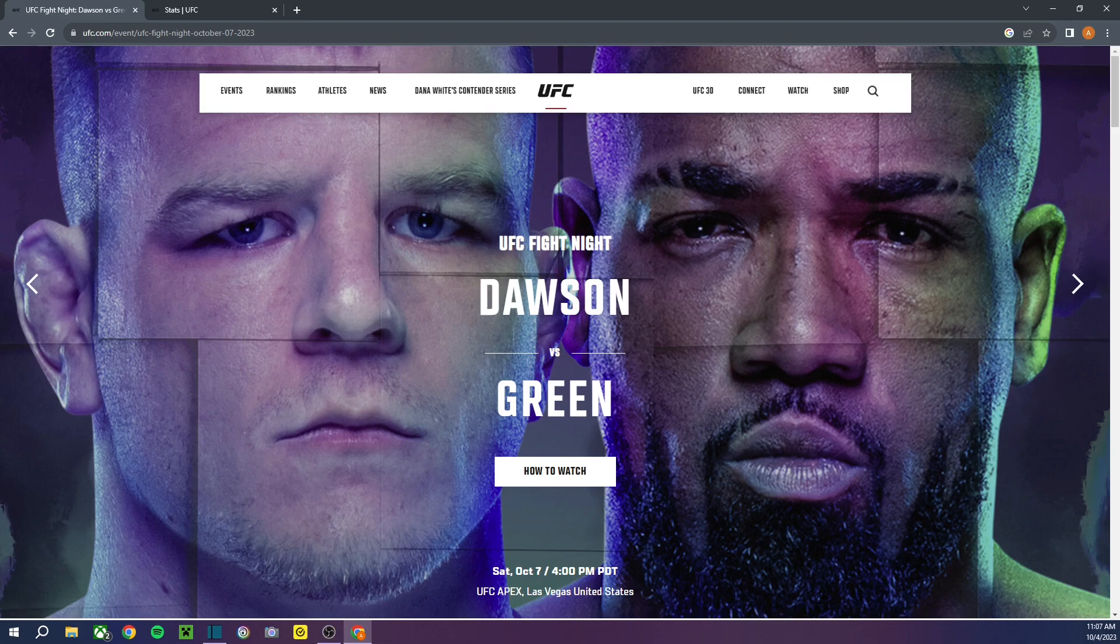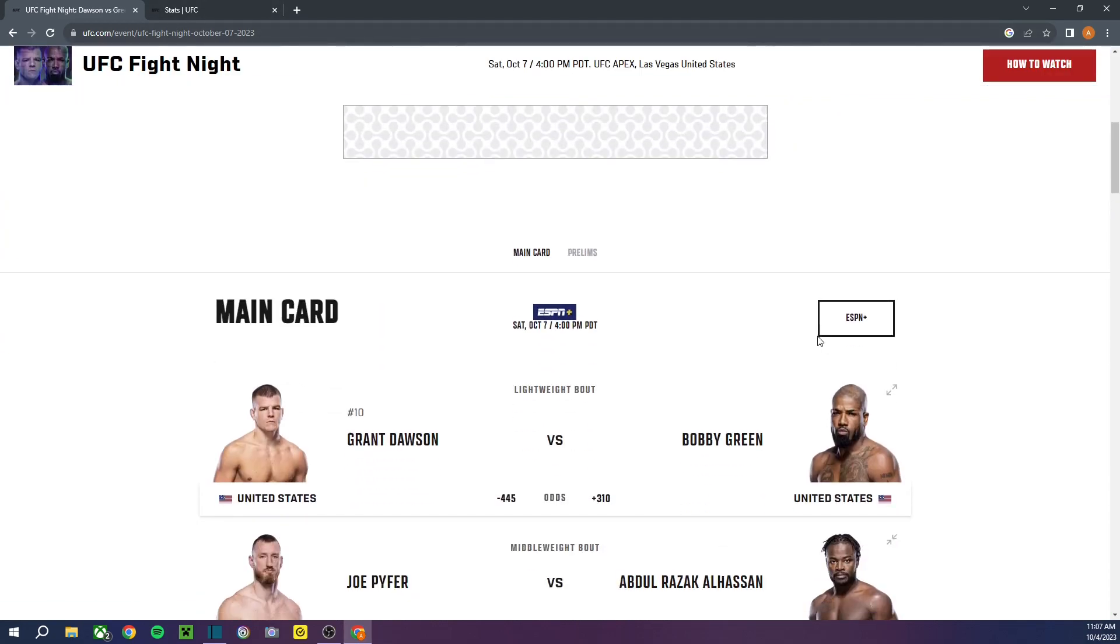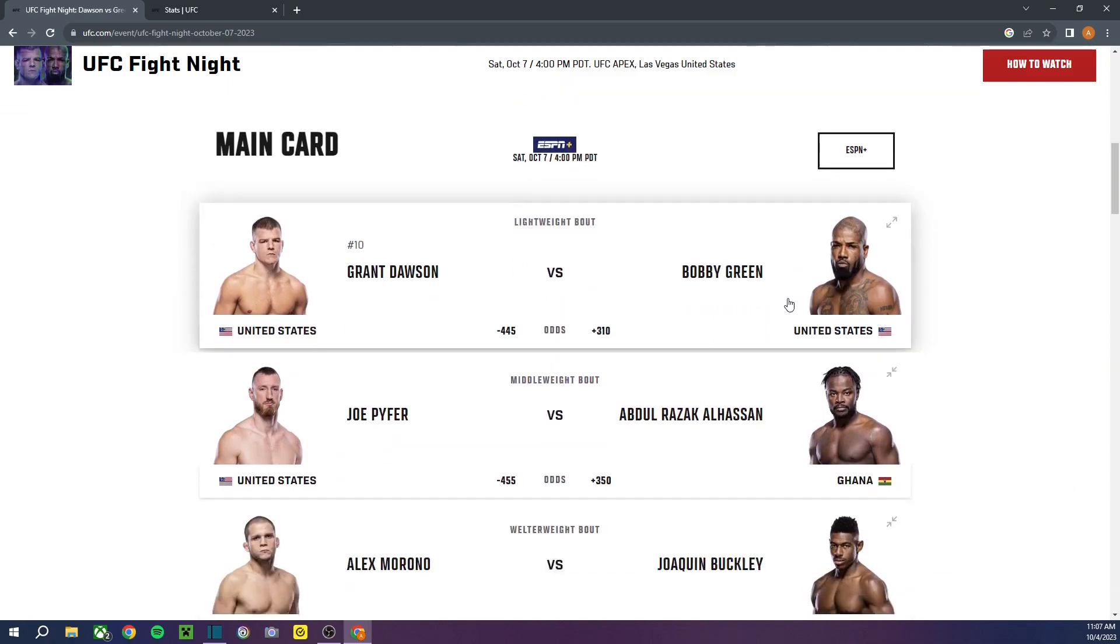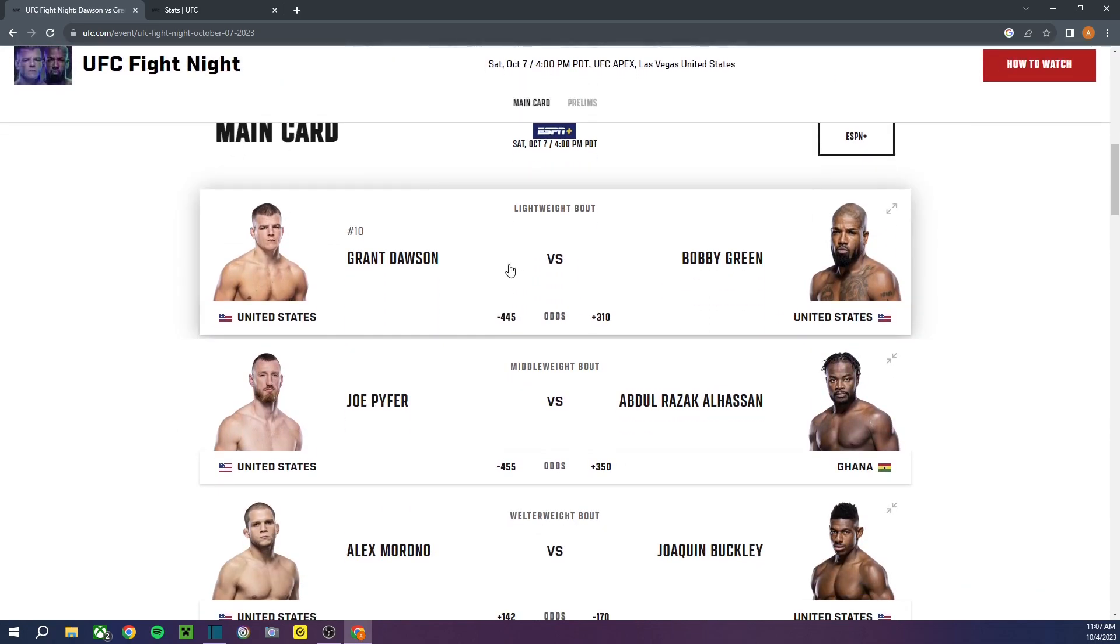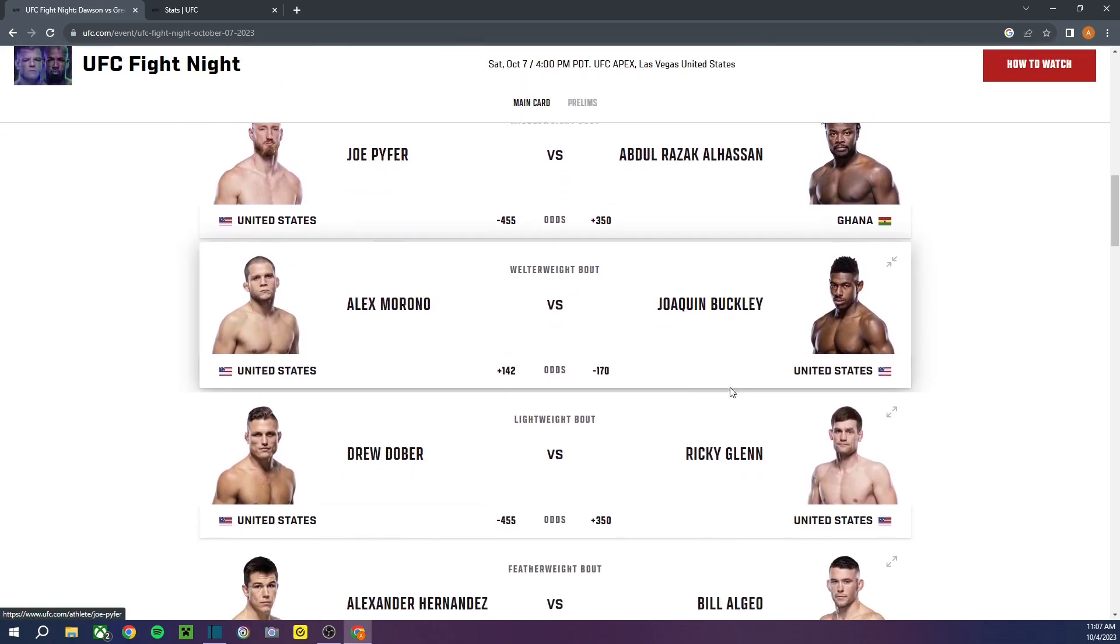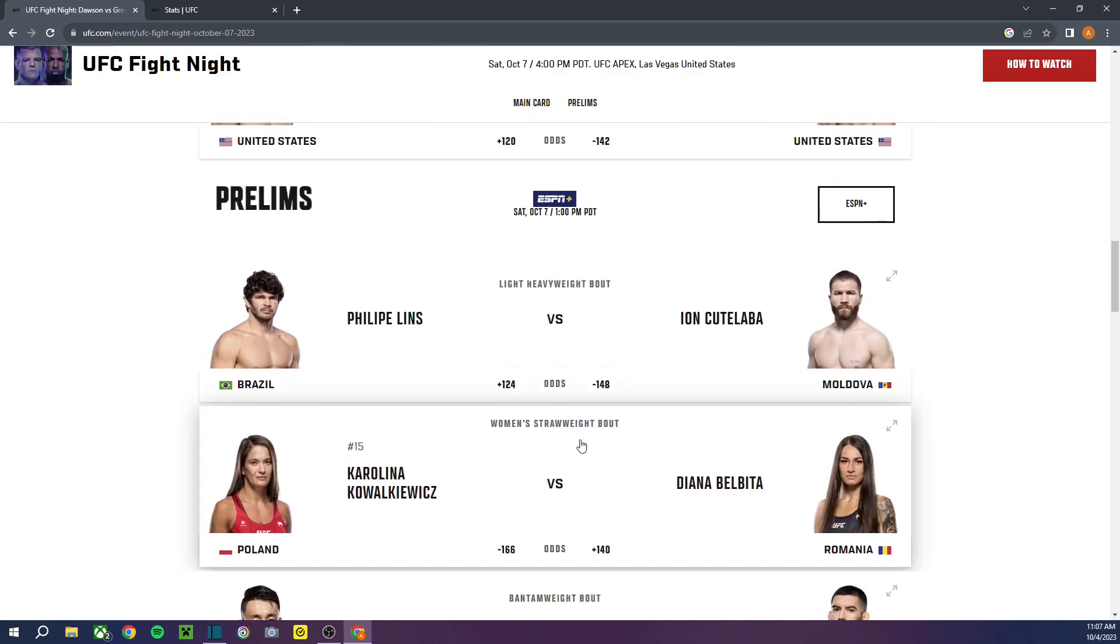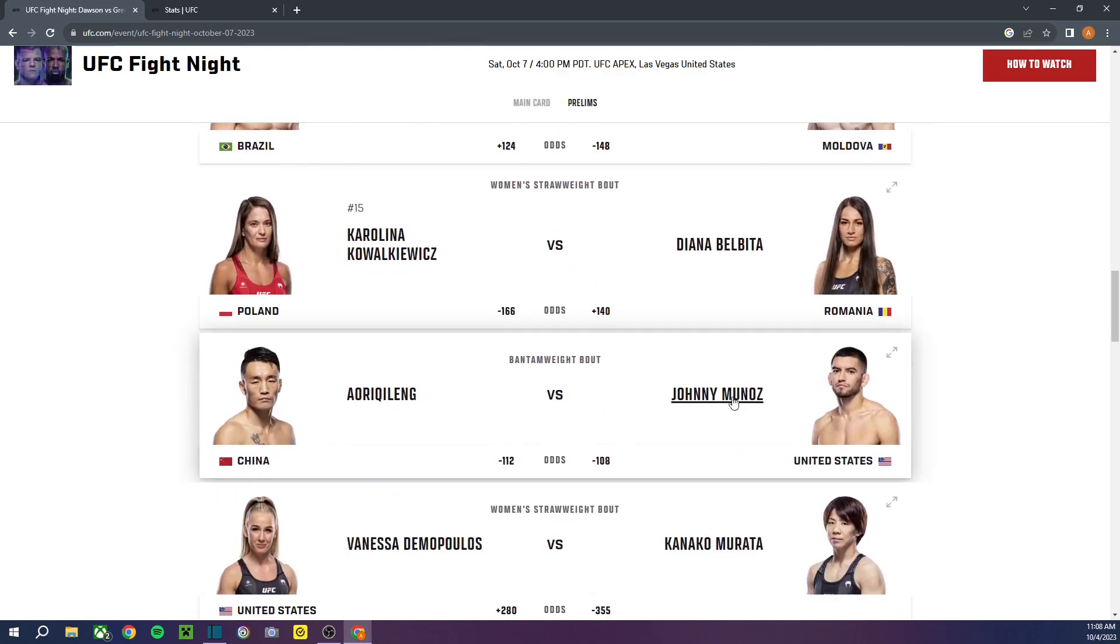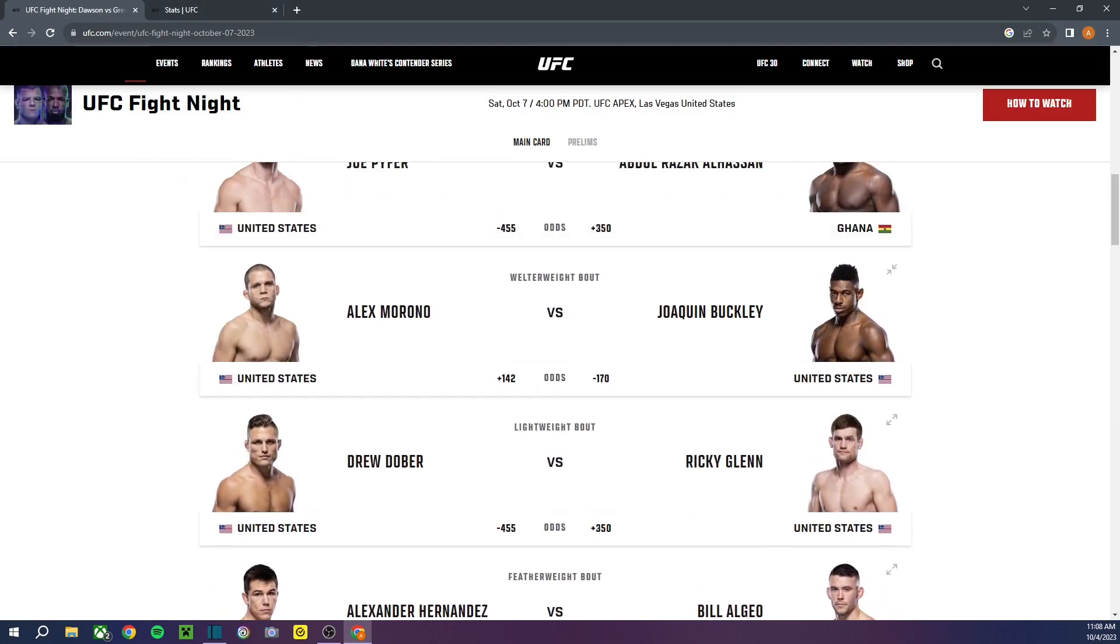Some underdogs. Oh, shit. I didn't say who my locks were. Oh, man. Because there are some locks on here. Grant Dawson is a lock. Joe Pfeiffer is a lock. Drew Dober is a lock. And that's about it. Those are my locks for the night, guys. Thank you for watching. I'll see you all in the next one.